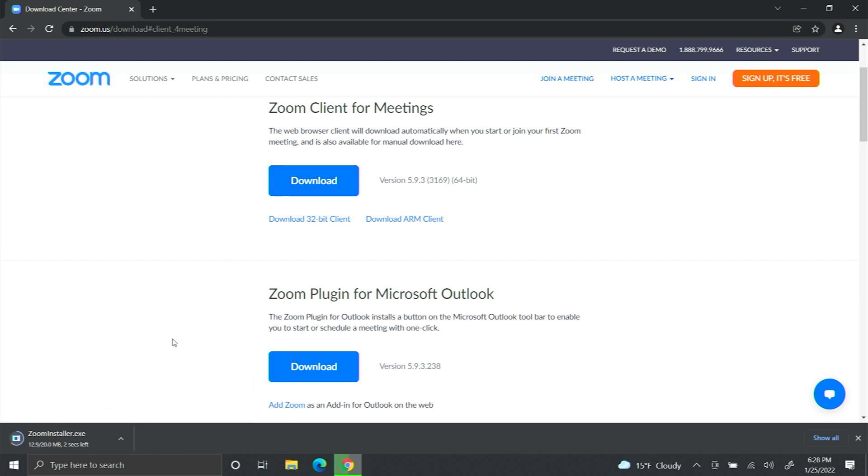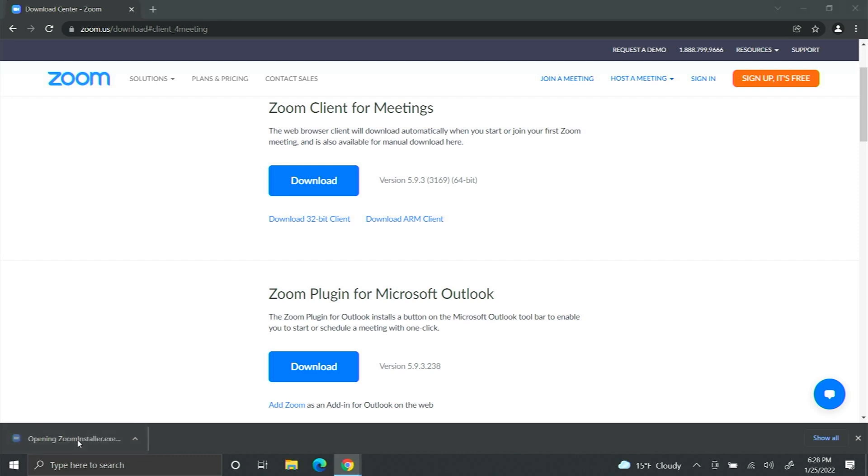As you can see, it's downloading in the bottom left. Now you can go to the download location or just click this.